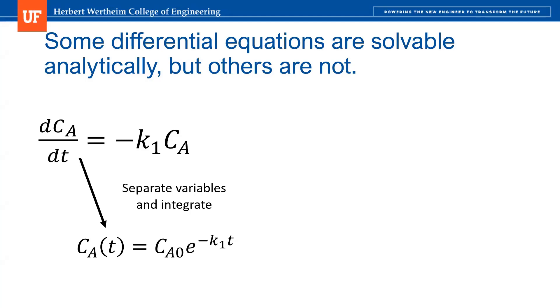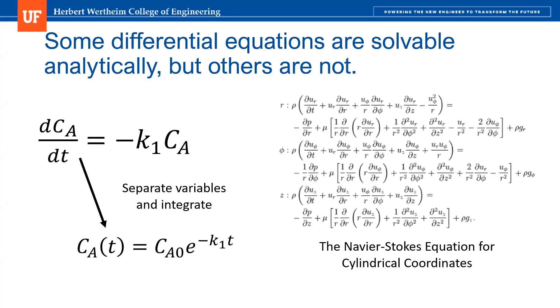However, there are some equations that you might encounter in chemical engineering that are not so easy to solve analytically. For example, the Navier-Stokes equations, shown here in cylindrical coordinates. Very difficult, if not impossible, to solve unless you make a list of simplifying assumptions, and even then, oftentimes, you'll have to resort to a numerical solution method, such as the Euler method.